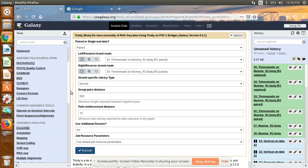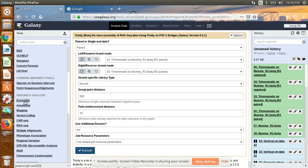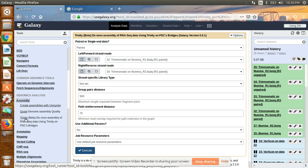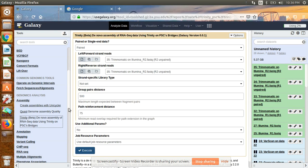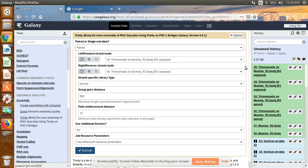On the left side, go to the Assembly option and click on it. You can see the Trinity option — click on it. It will give you options. Since your sequence is paired-end, you have to select paired sequence. After that, you have to select your forward (left) sequence, which is also known as R1, and your reverse sequence, which is R2.